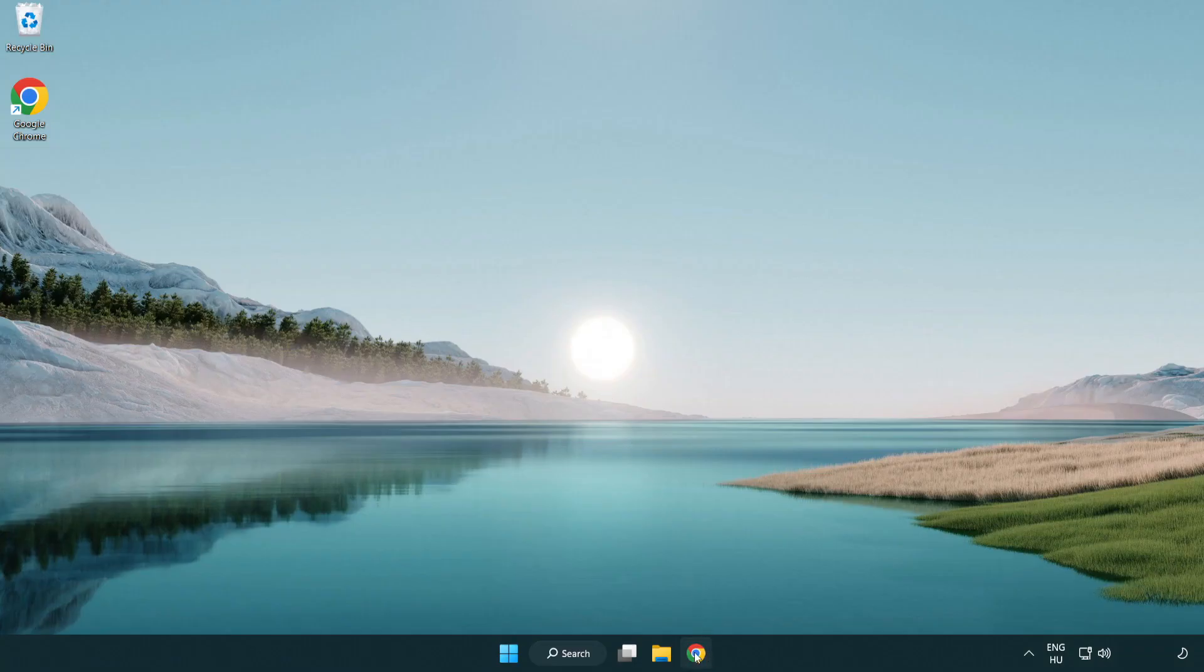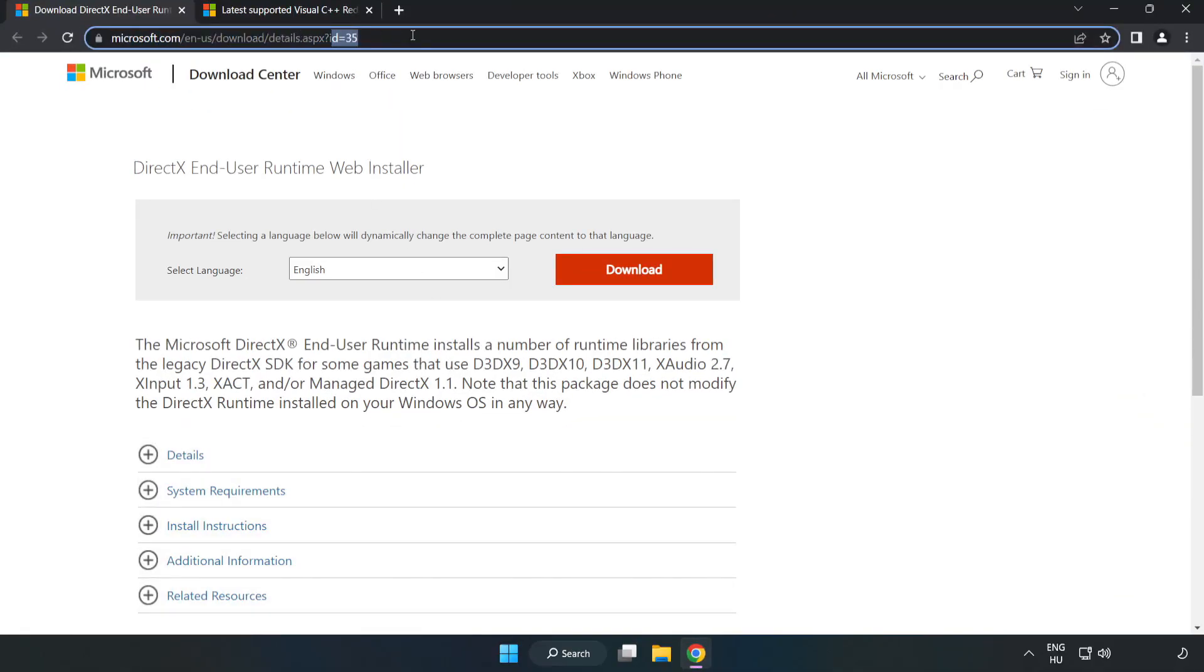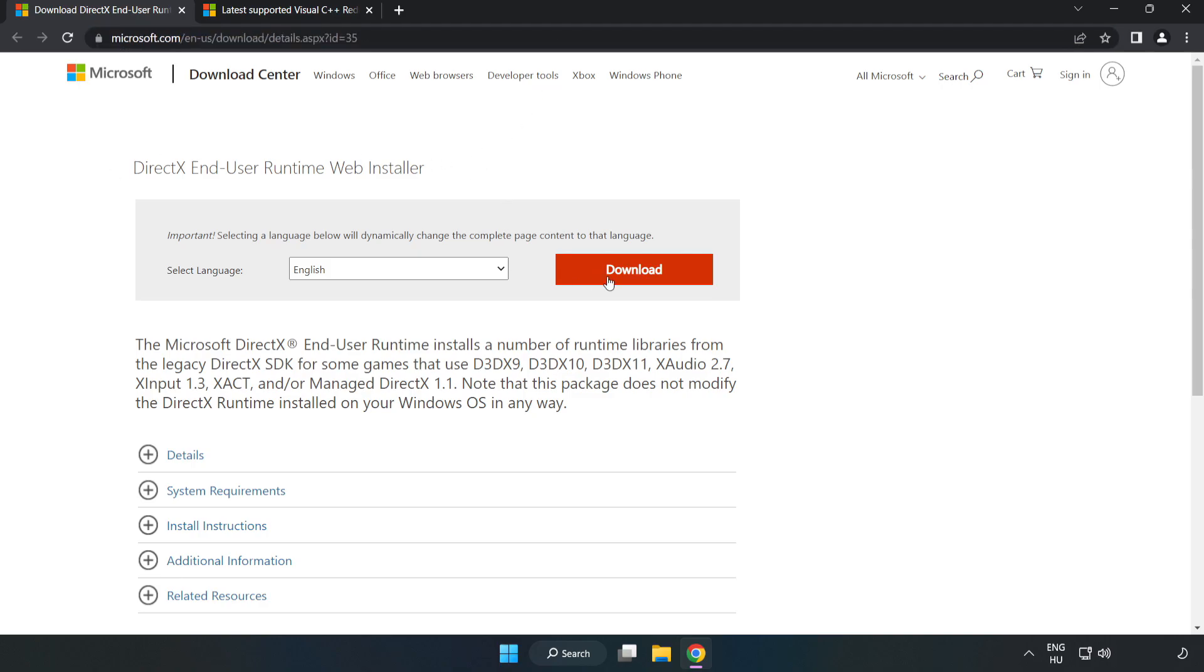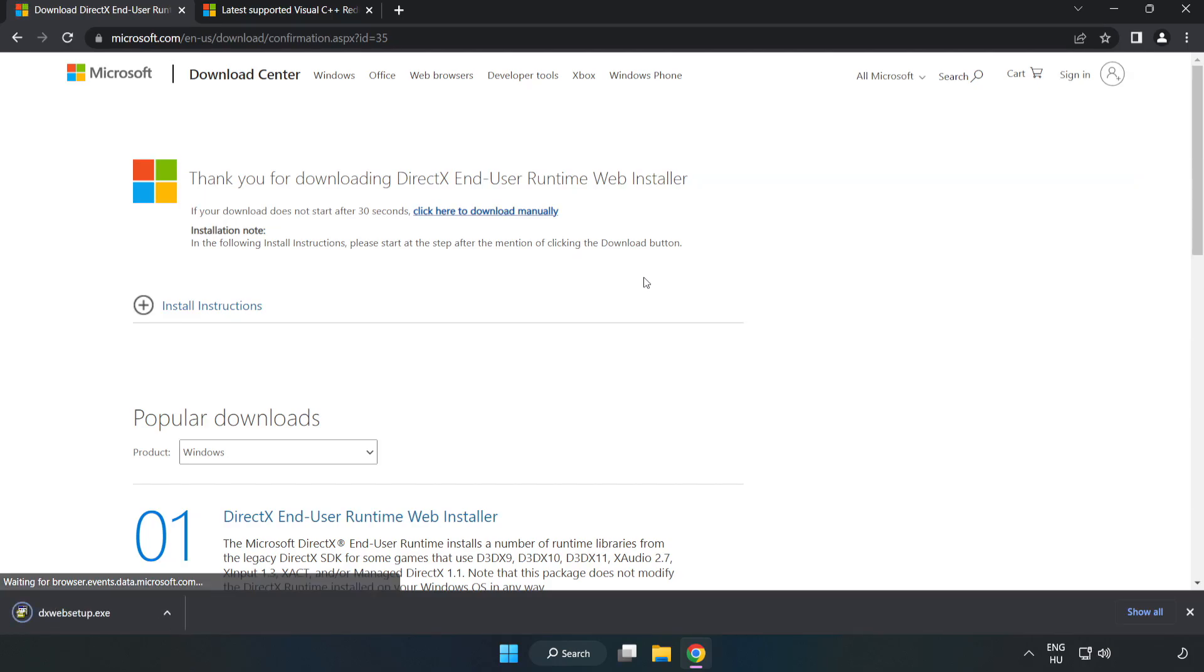Open internet browser. Go to the website link in the description. Click download. Install downloaded file.